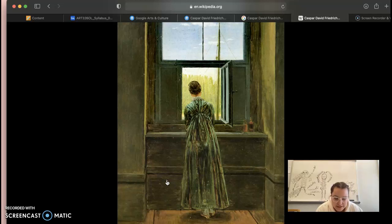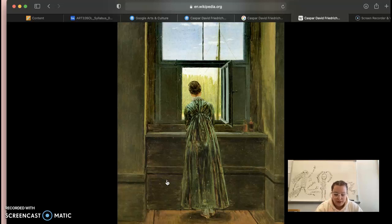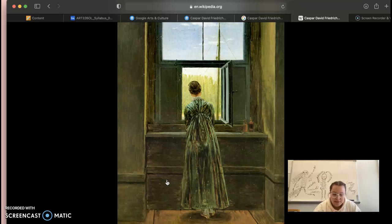The material and technique used would be oil on canvas. The form and composition would be the girl fitting within the window frame. This leads to perspective — she appears 3D on a 2D surface. The subject matter is the girl herself.